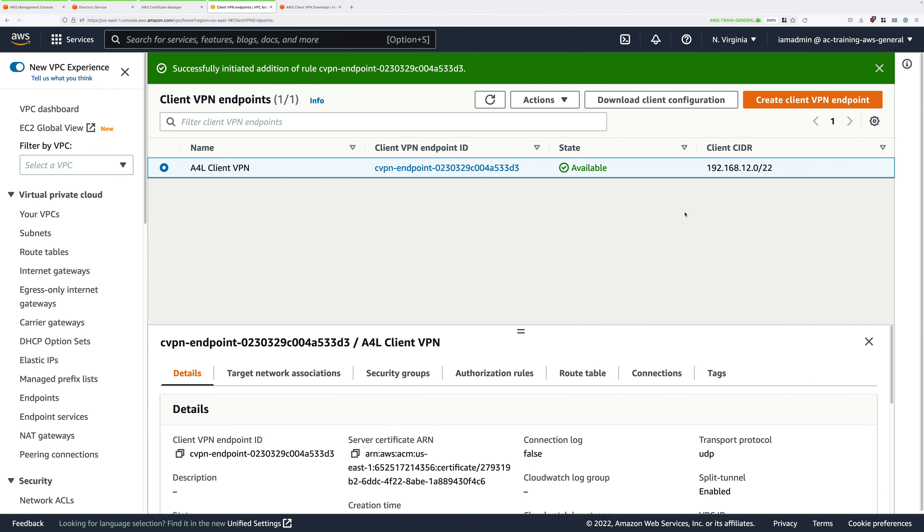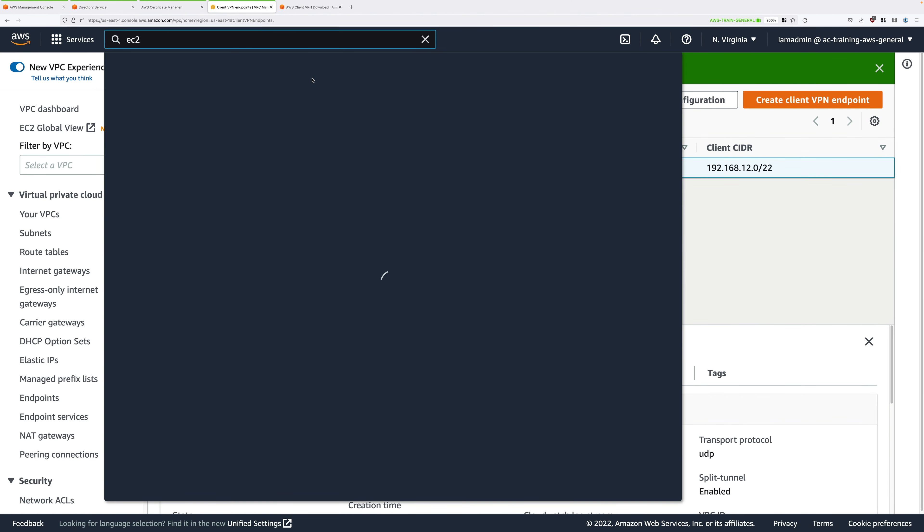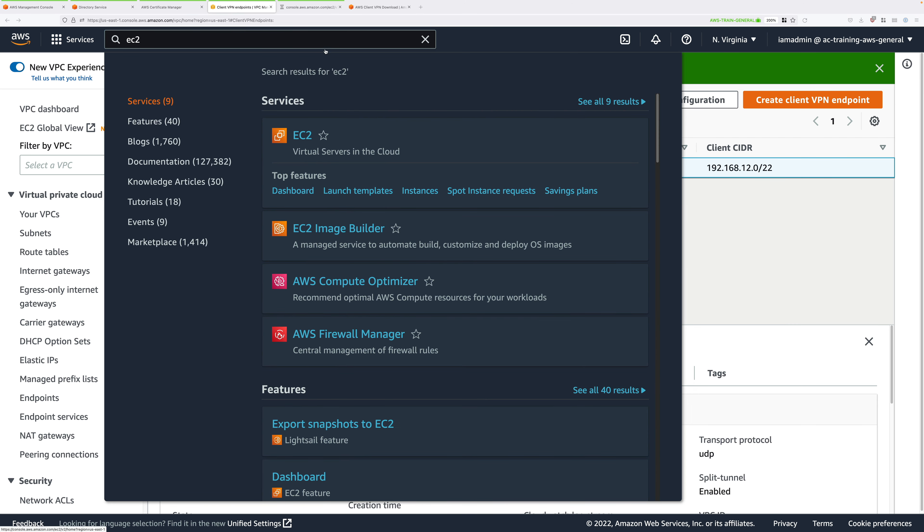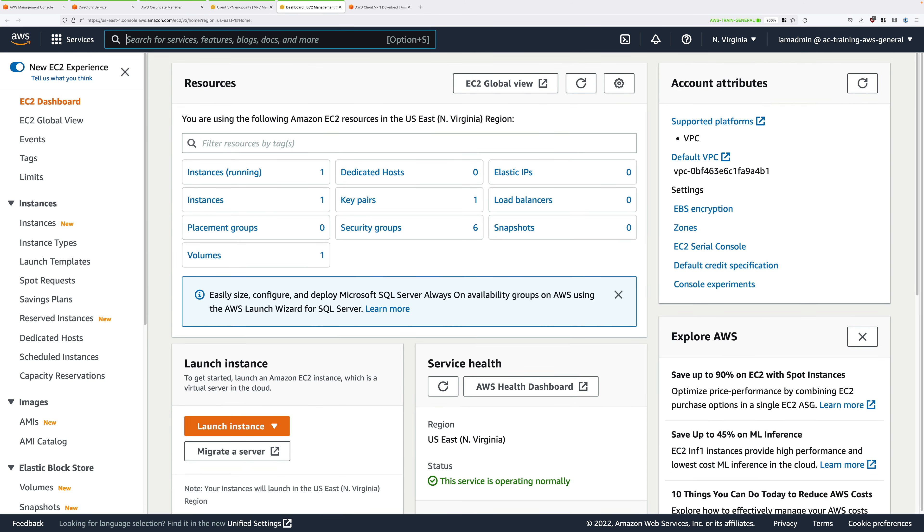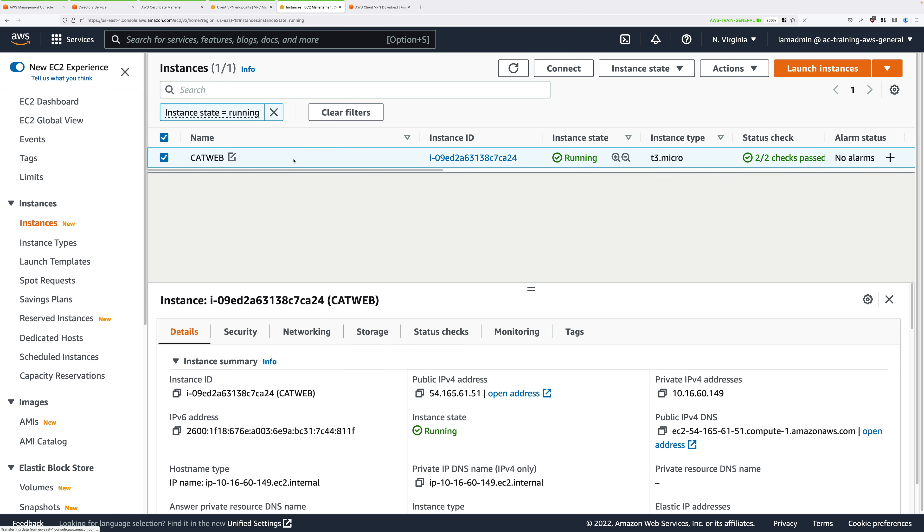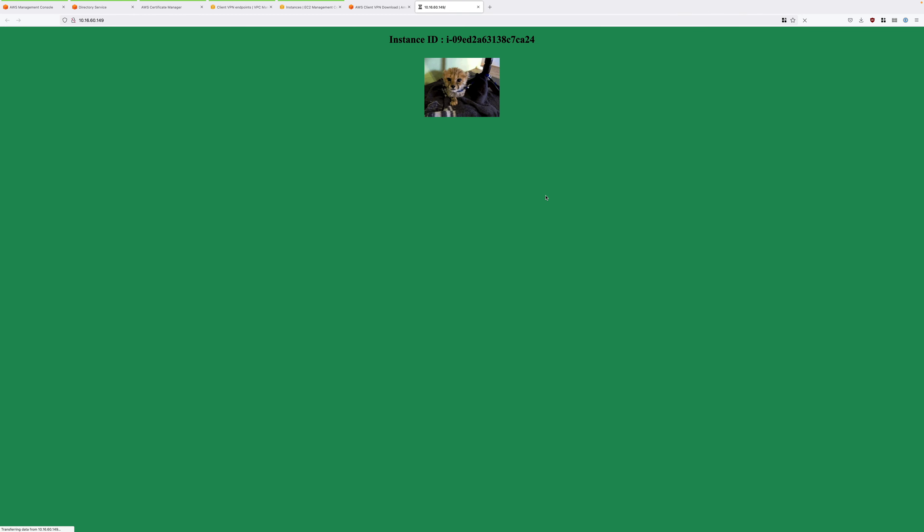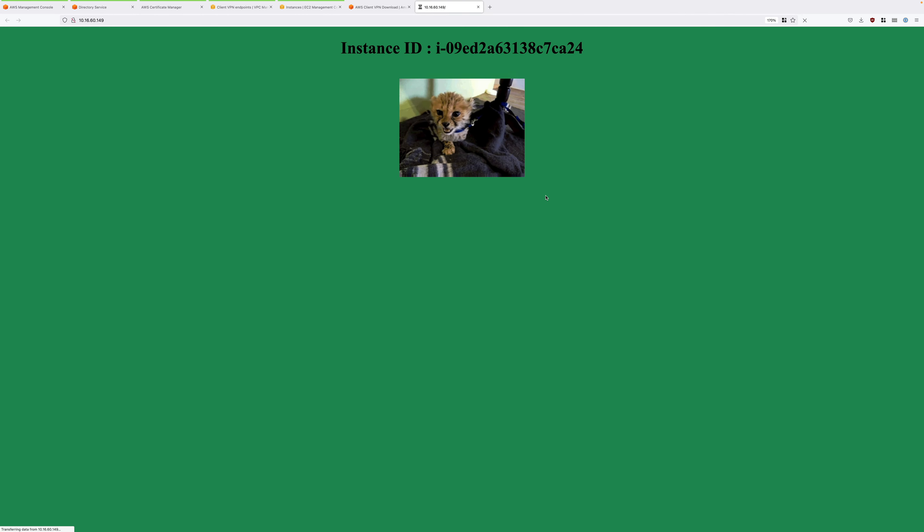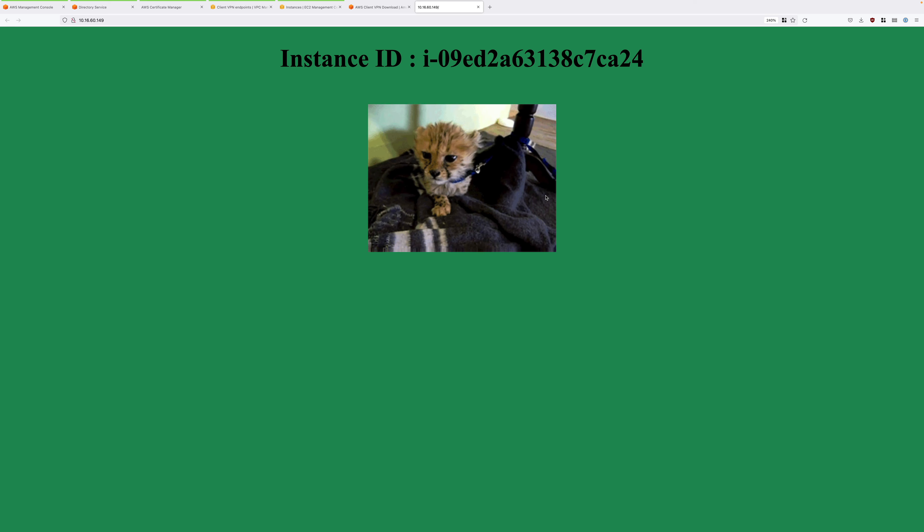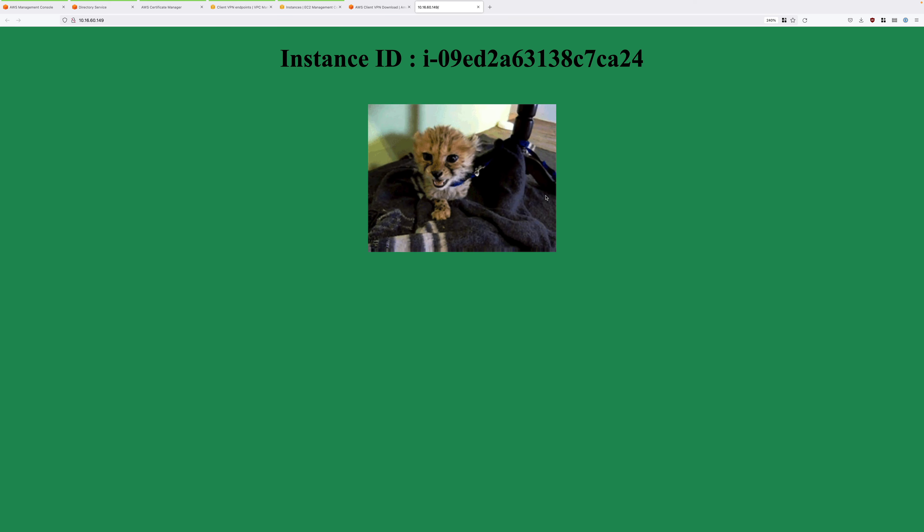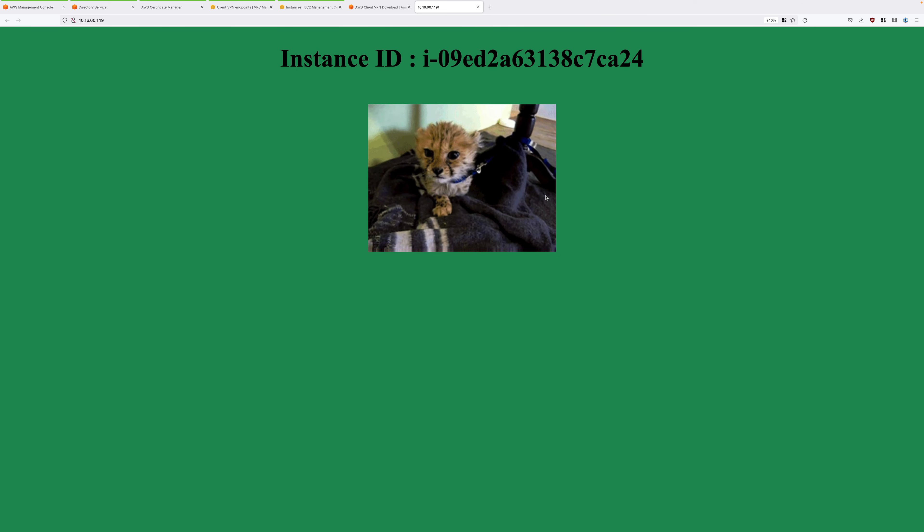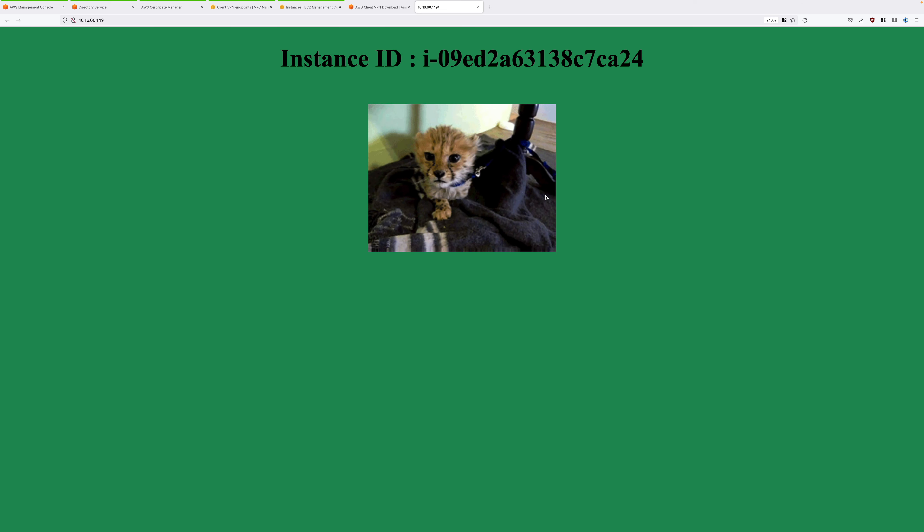We can verify that by doing one more thing. In the search box at the top, type EC2, and open that in a new tab. Click on Instances Running. Click on CatWeb. Copy the private IPv4 address into your clipboard. This is the private address. Open that in a new tab, and you should see a secret cat website. That proves that you've got connectivity using Client VPN into this VPC.